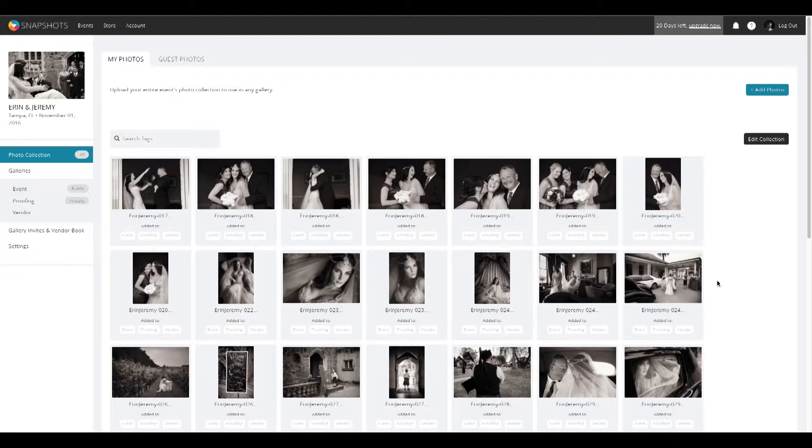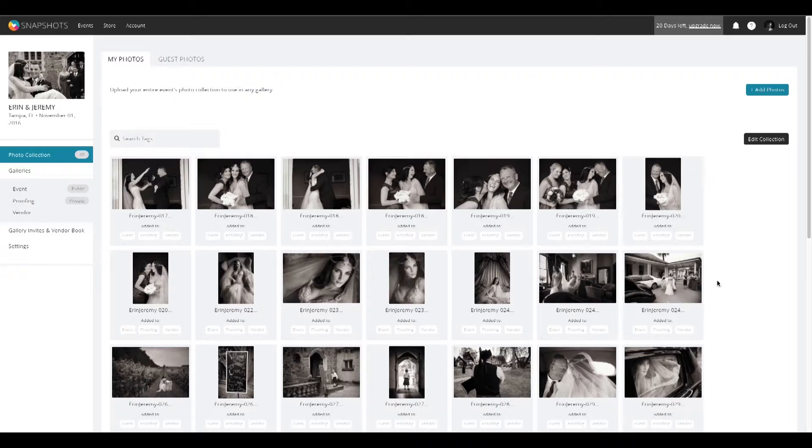The Proofing Gallery allows you to show your clients your photos in a private gallery, so that they themselves can give you feedback on your shots.